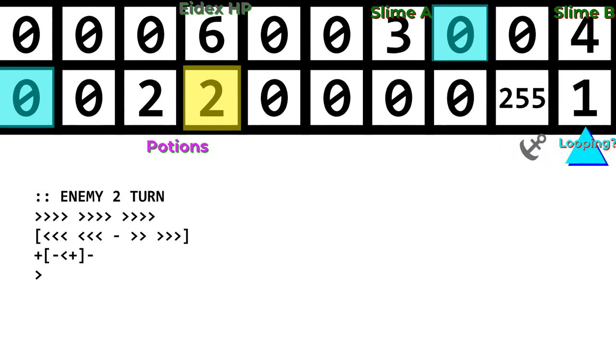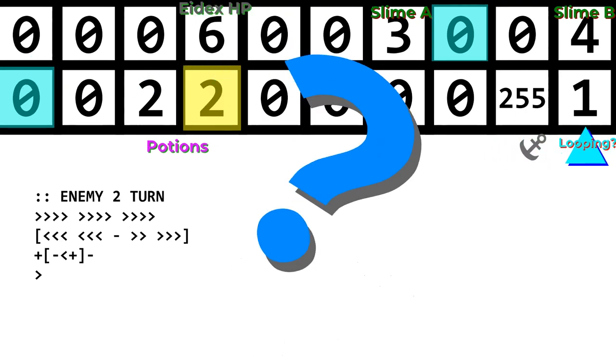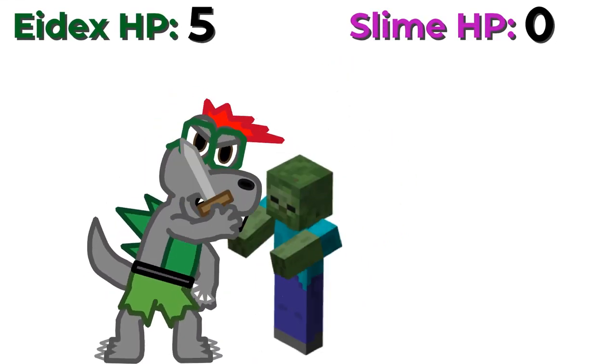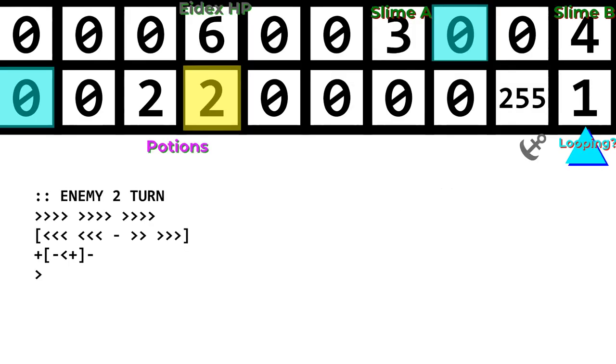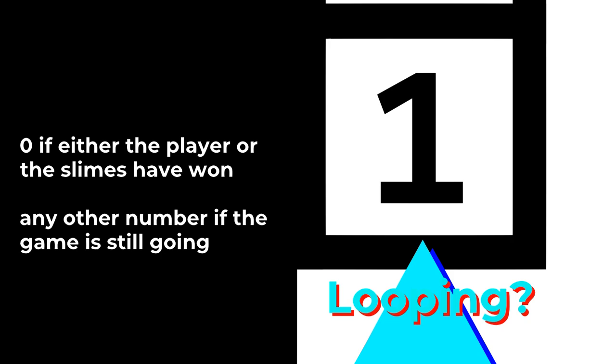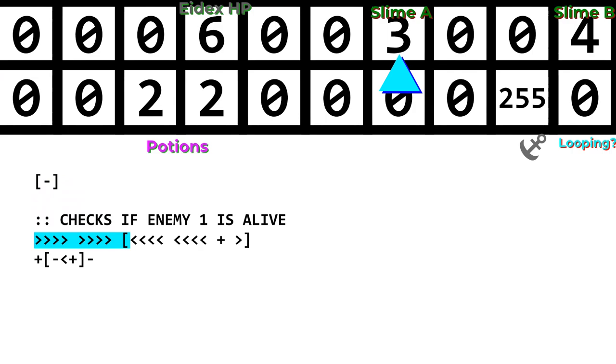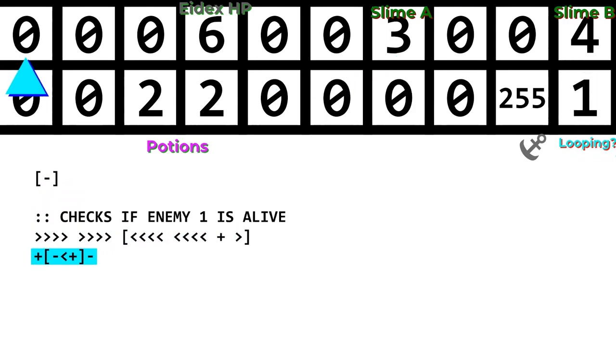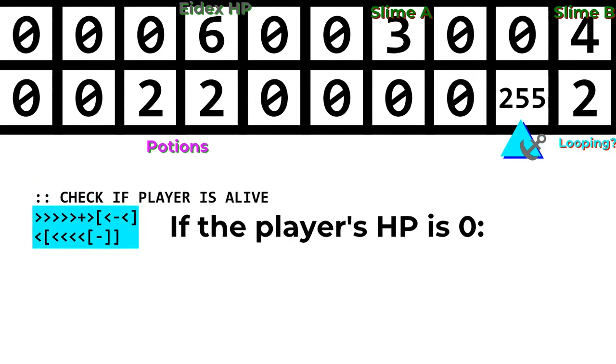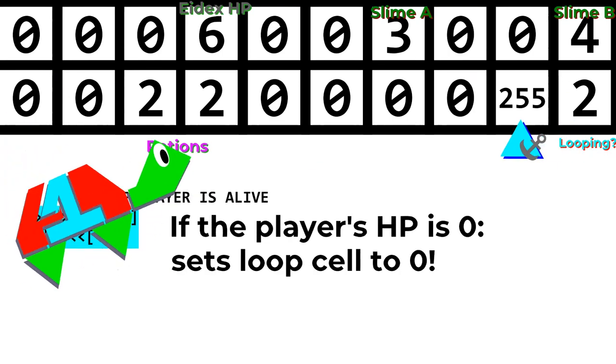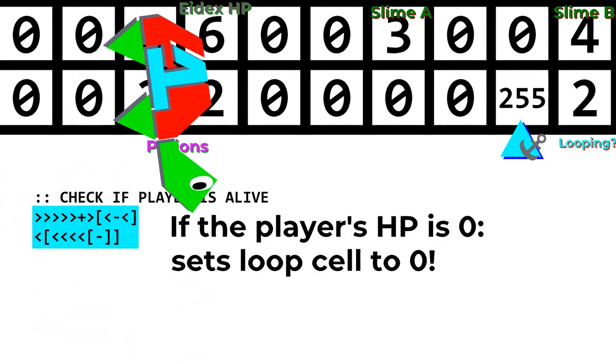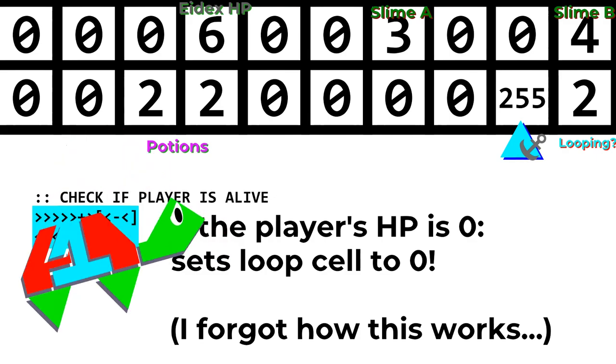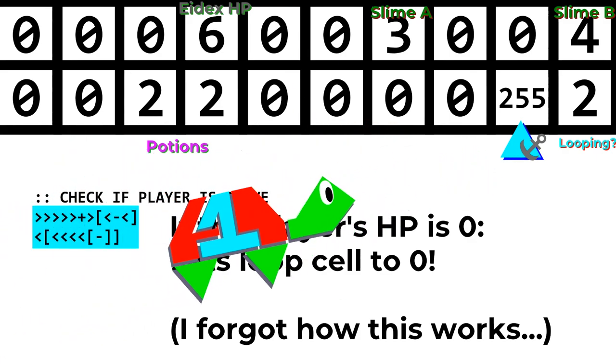But after the player's turn ends, the pointer returns to the anchor to begin the enemy's turn. So at this point, the player has already attacked, and now it's the enemy's turn. The next few lines check slime A's HP, and if it's not 0, it will subtract 1 from Idex's HP and go to the anchor. And then it does the same for slime B as well. So now both sides have taken their turn. Now what? Well, if we leave this as is, the game will run forever and ever, even after Idex and the slimes are dead. So we need to have the cell that the game loop ends on be 0 if the game is over and something other than 0 if the game is not over. So how do we do this?